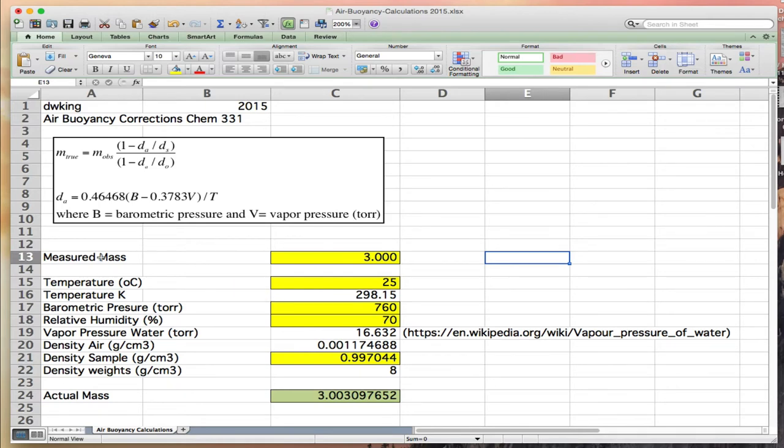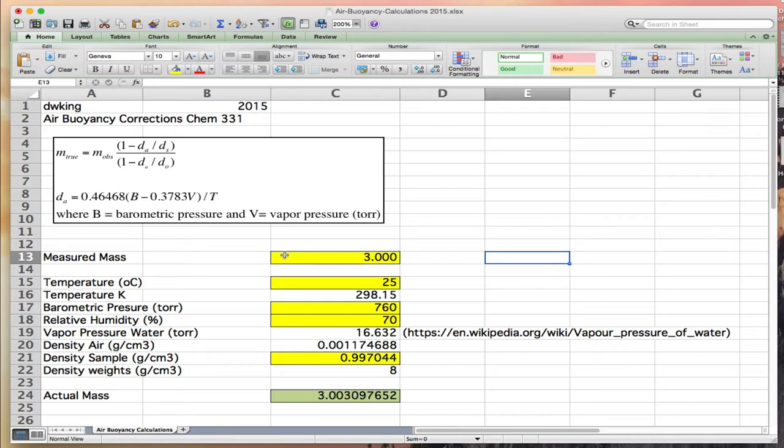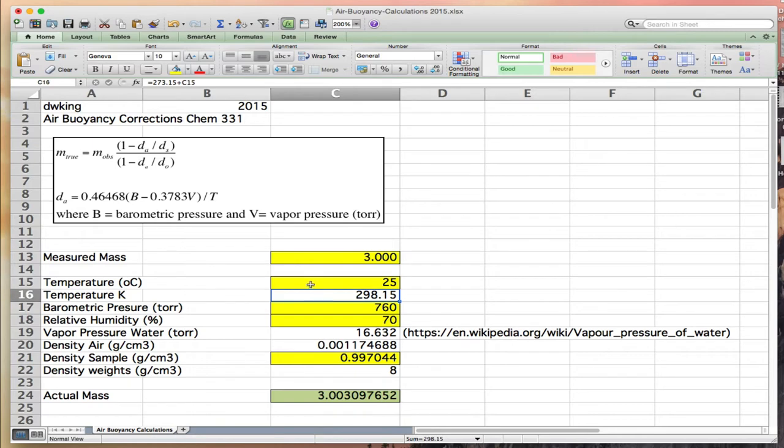It's helpful to put the units on each of these inputs, and I've designated the inputs in yellow boxes. We're going to start with a measured mass of three grams. That's what the mass displayed on the analytical balance would be. We measured this mass at 25 degrees. Temperature in Kelvin is 273.15 plus C15. This is a computed value; notice it's not yellow.